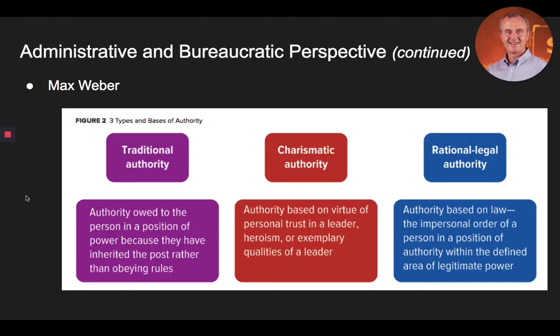Under traditional authority, authority is owed to the person in a position of power because they have inherited the post rather than obeying rules. Under charismatic authority, authority is based on virtue of personal trust in a leader, heroism, or exemplary qualities of a leader. And finally, under rational legal authority, authority is based on law — the impersonal order of a person in a position of authority within the defined area of legitimate power.